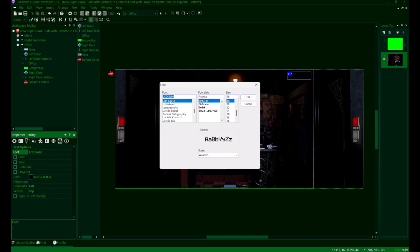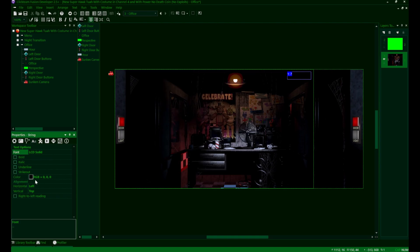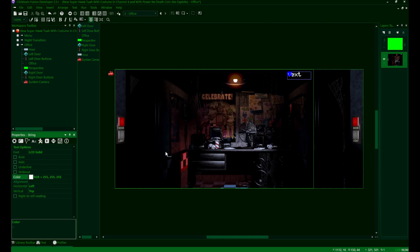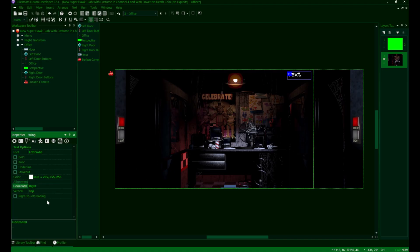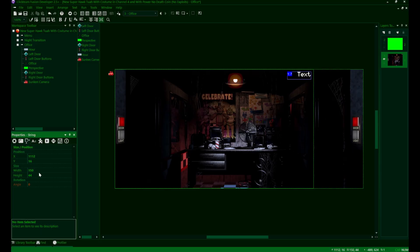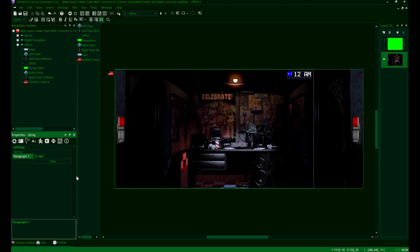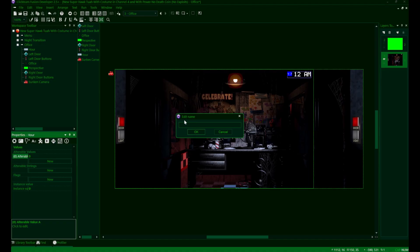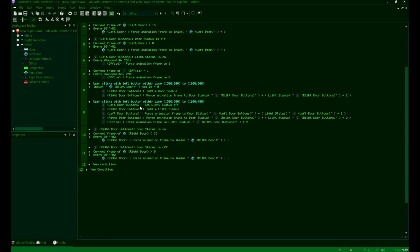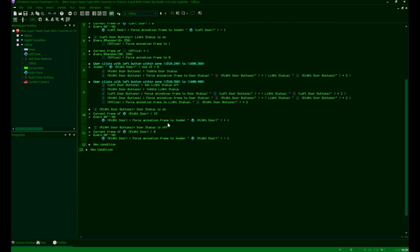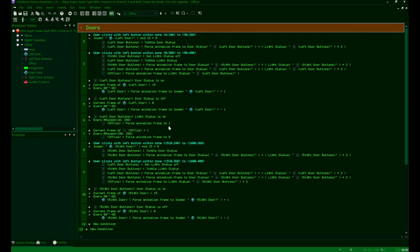Once we do this, we'll just set up our font and visuals until we like it the way it is. If your string is going to be on the right side of the screen like mine is, I'd recommend switching the text alignment to be right. It'll just look cleaner in game. We'll also just set our text to 12 a.m. since that's what the hour will be by default. Then in our value section, we're going to make a new alterable value titled hour and leave it at zero.